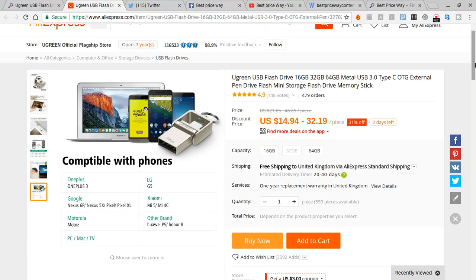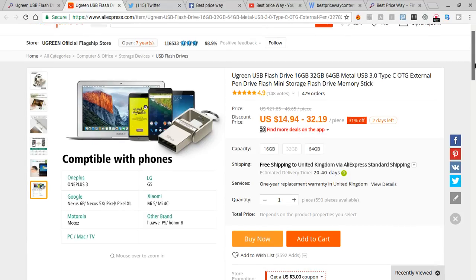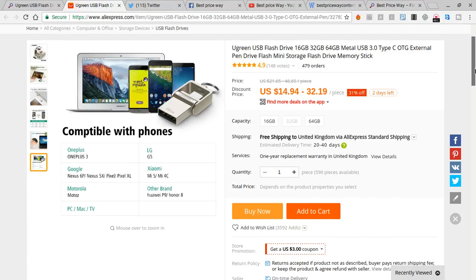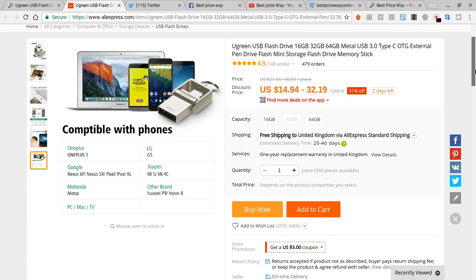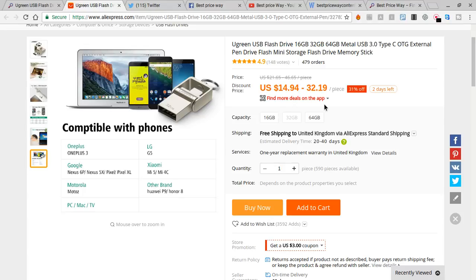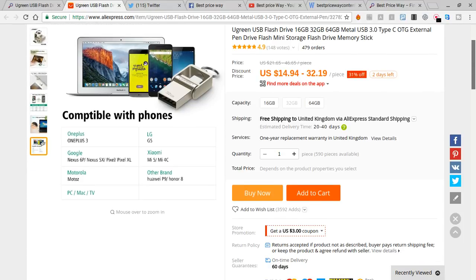The price is there: 14 dollars and 94 cents for 16GB, and if you get 64GB it's 32 dollars and 19 cents. The currency is US dollars. Free delivery to United Kingdom—it's great news for customers.